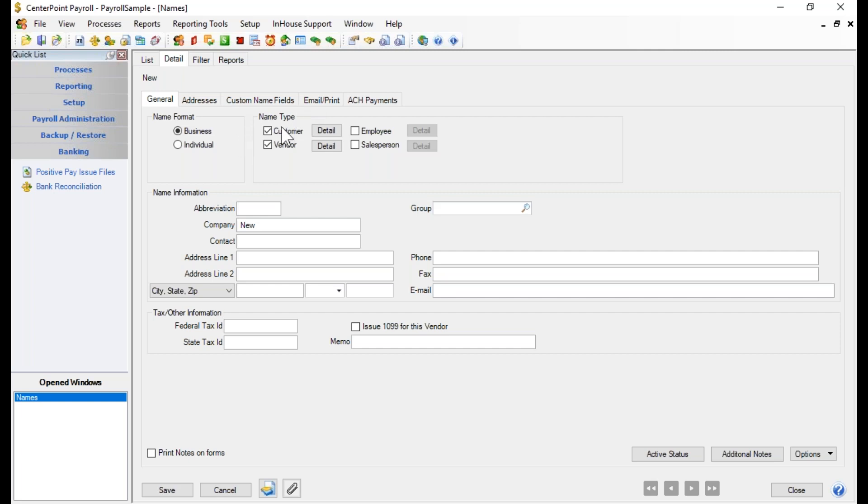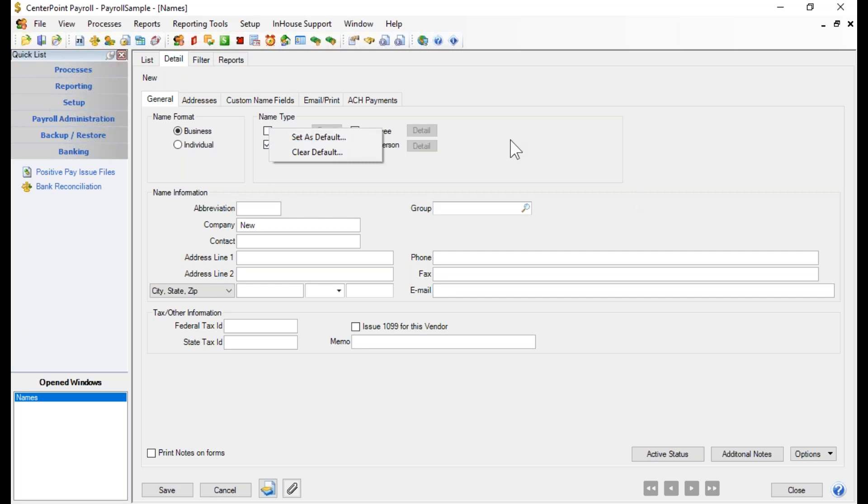It really doesn't matter whether you leave these marked as both a customer or a vendor, but really these are only going to be vendors. So you can go ahead and uncheck Customer, and if you want, you could right-click there and set that as a default so that it won't be marked again when you create a new one. But it doesn't even matter really if you do go ahead and leave it marked.